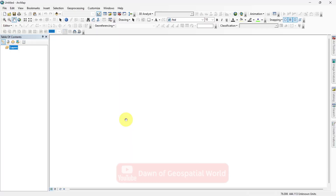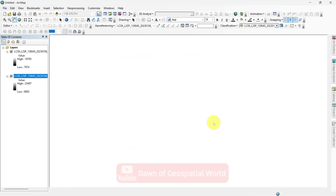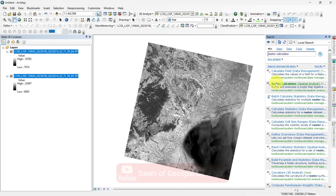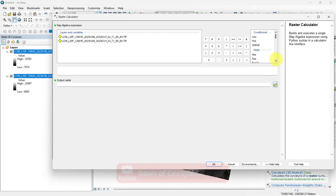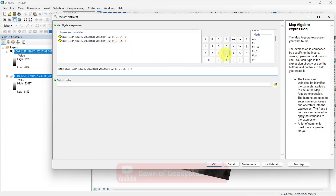After QGIS, let's see how to calculate NDVI in ArcMap. Add the NIR and Red bands in ArcMap. Search for Raster Calculator. To calculate indices in ArcMap, we will add float in the formula. Write the formula as: float(NIR minus Red) divided by float(NIR plus Red).